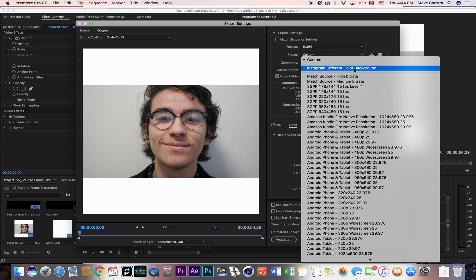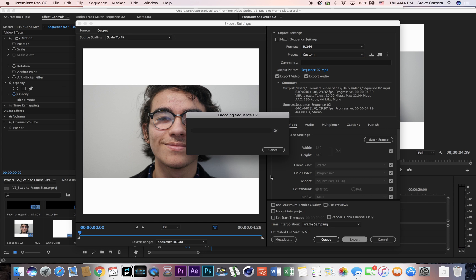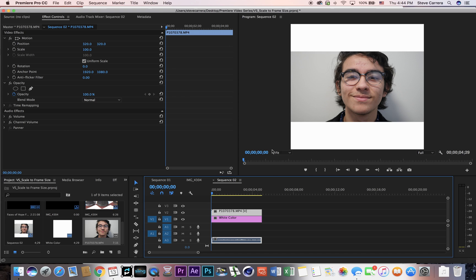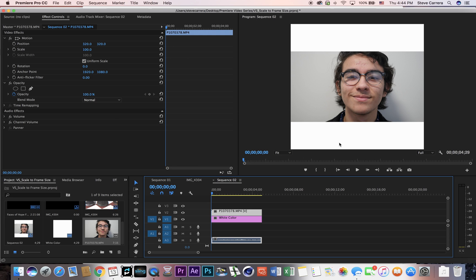And that's pretty much it. So what I do from there is I will share the video, I'll either email it to myself or airdrop it to my phone, and then I will just upload it to Instagram and that's about it.